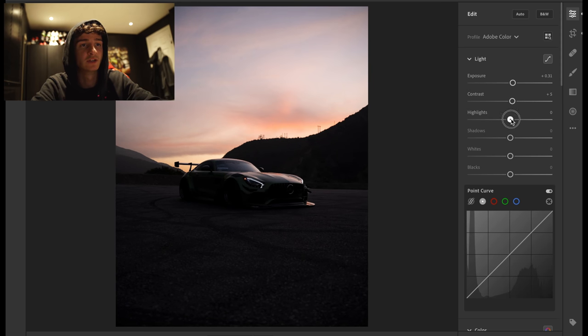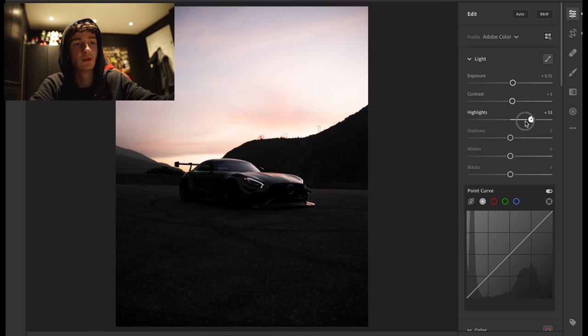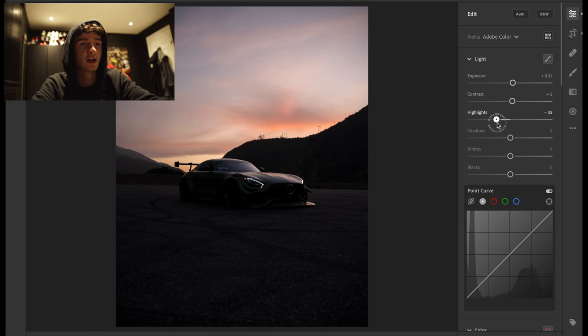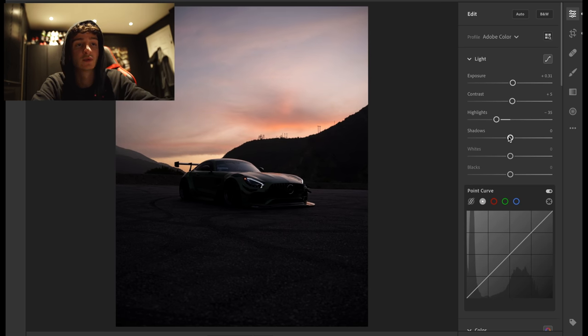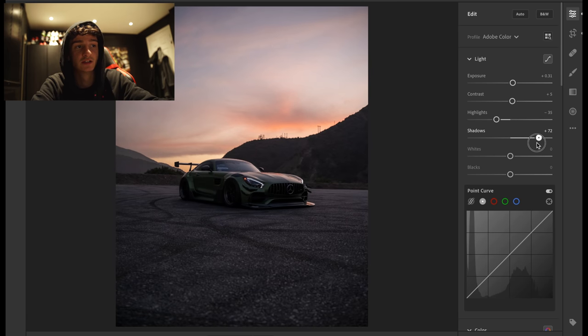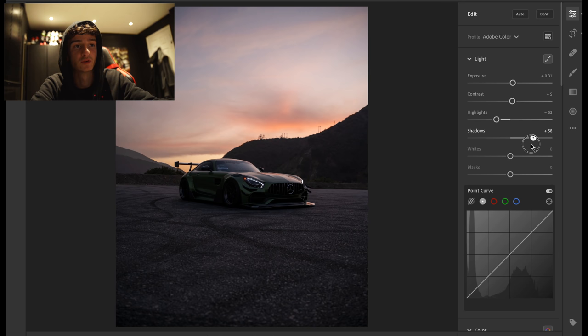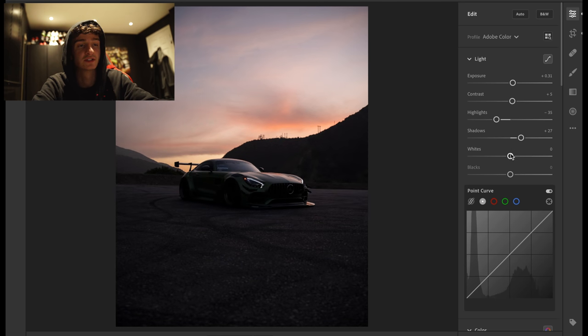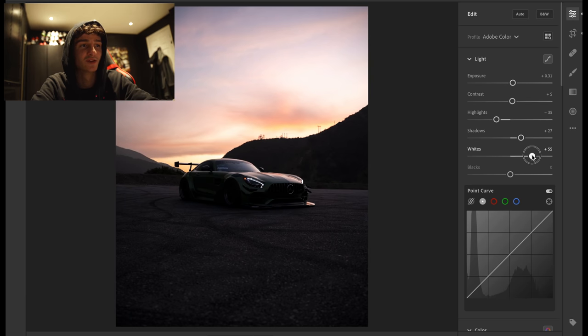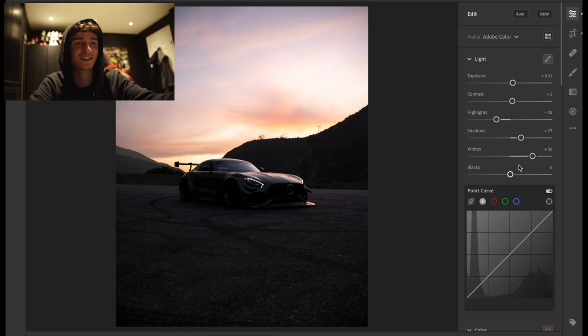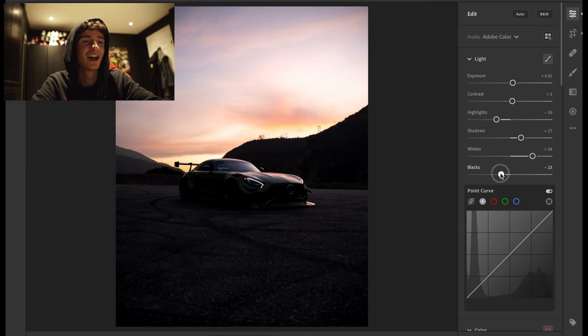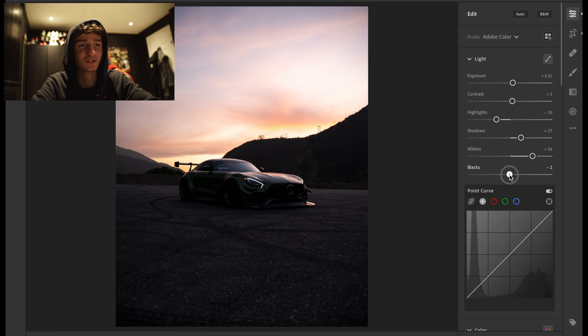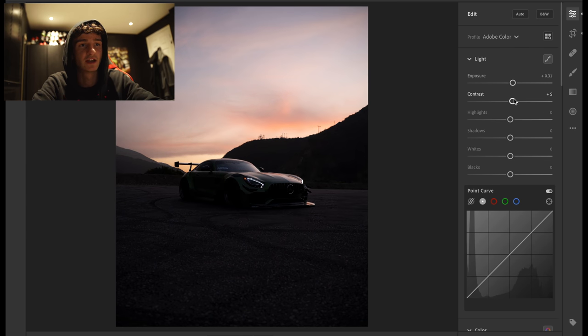Highlights, they're the brightest part of the image. The higher that is, the more it blows them out. The lower that is, the more it pulls them back. Shadows are pretty self-explanatory. The higher the shadows are, the more details in the shadows. The lower the shadows are, the less details in the shadows. The whites is the whites. So the brighter that is, the brighter the whites are in the image. And the same with the blacks. You get the sort of gist of that.